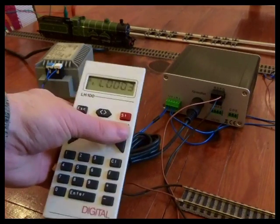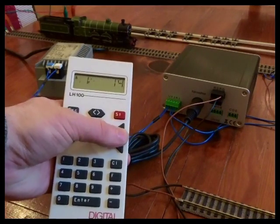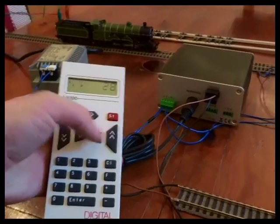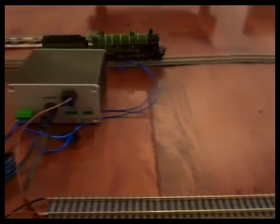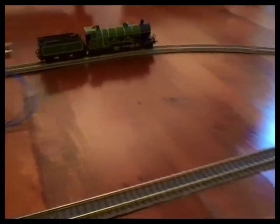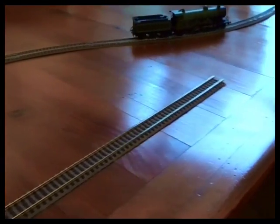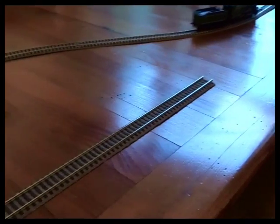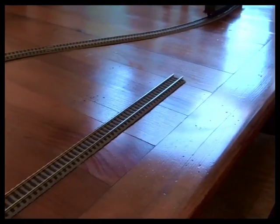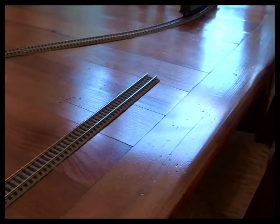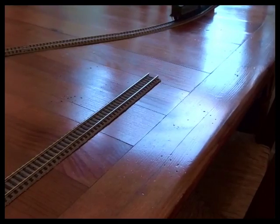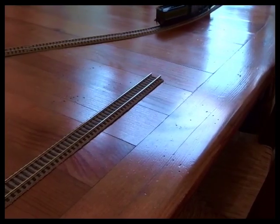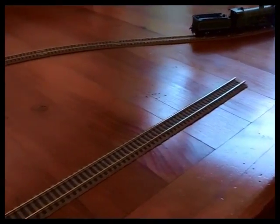So as you ramp the speed up the locomotive will accelerate and decelerate using settings inside the decoder that determine just how much power it's going to give the motor.